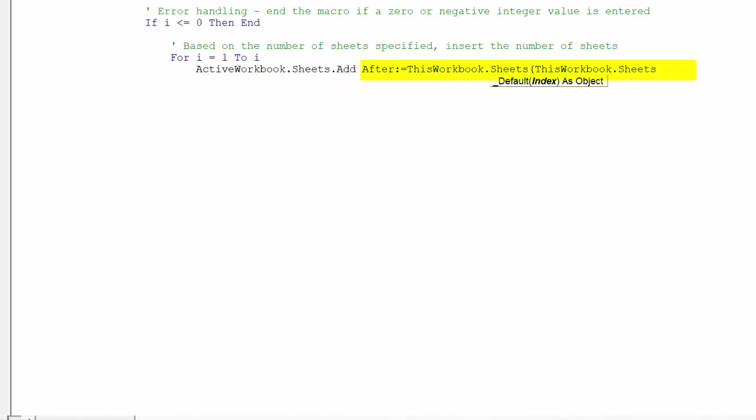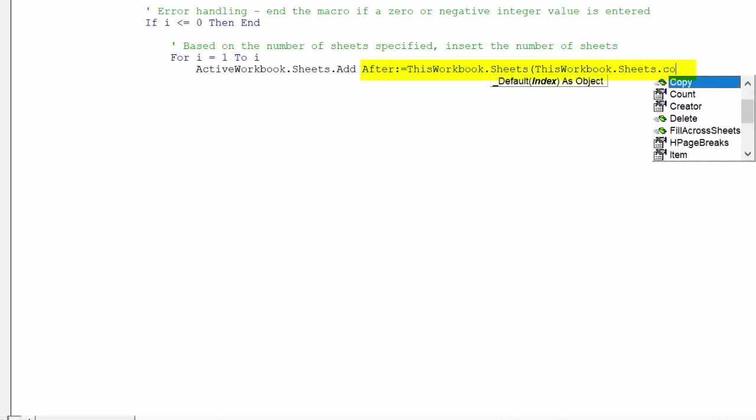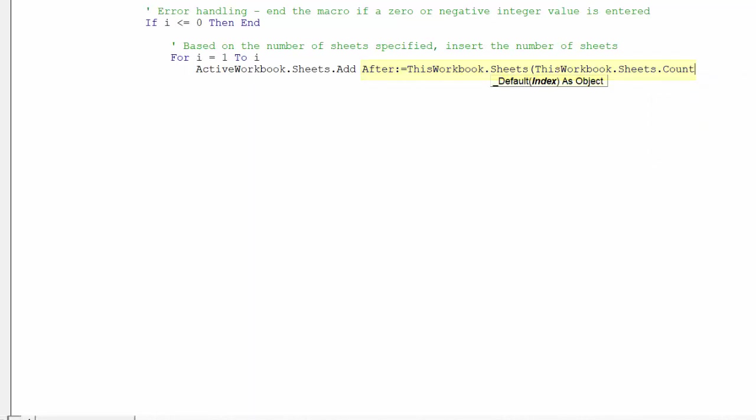This code is stating the inserted worksheets will be placed to the far right-hand side of the active sheet.